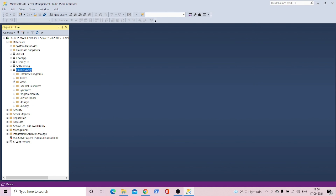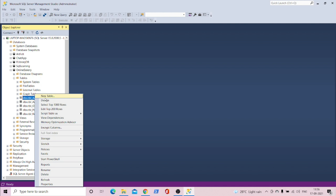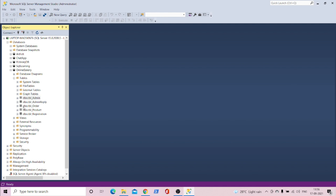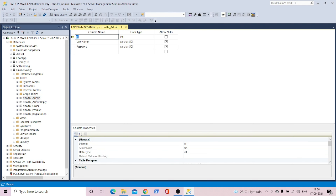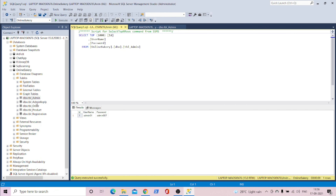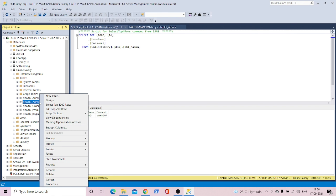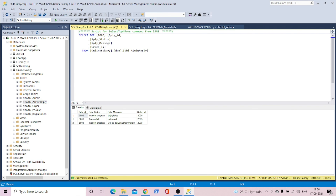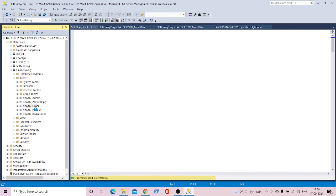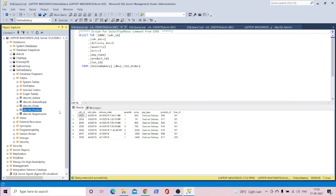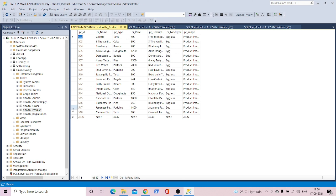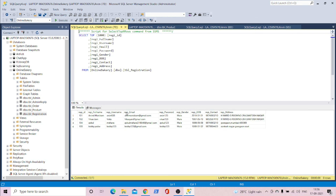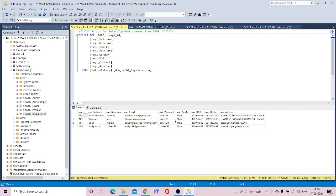Now you can see the database got created with tables. Let's check the tables — select top 100 rows, check admin, reply, product, order — you can see we got everything here with data as well as the tables.